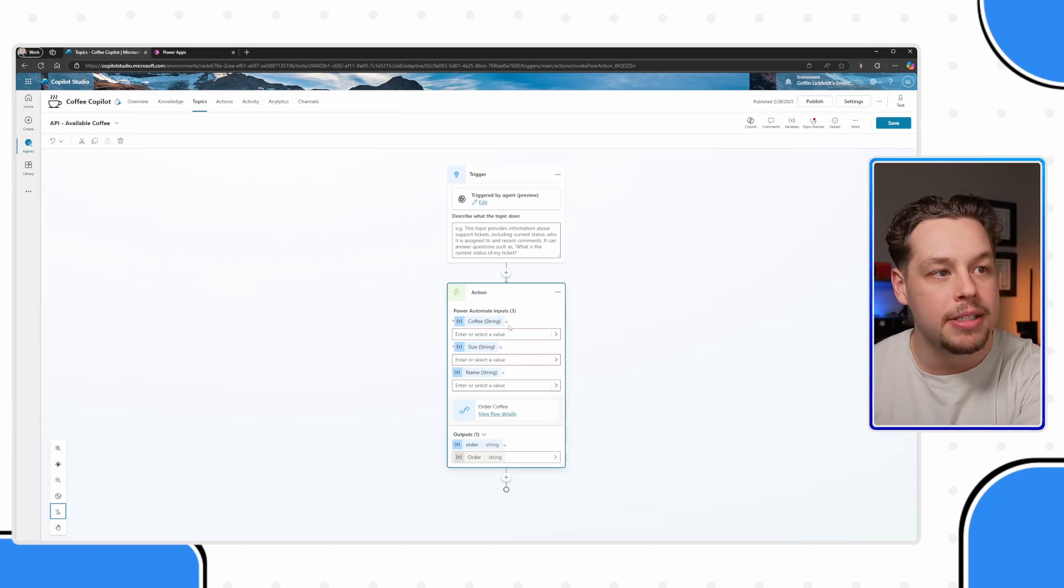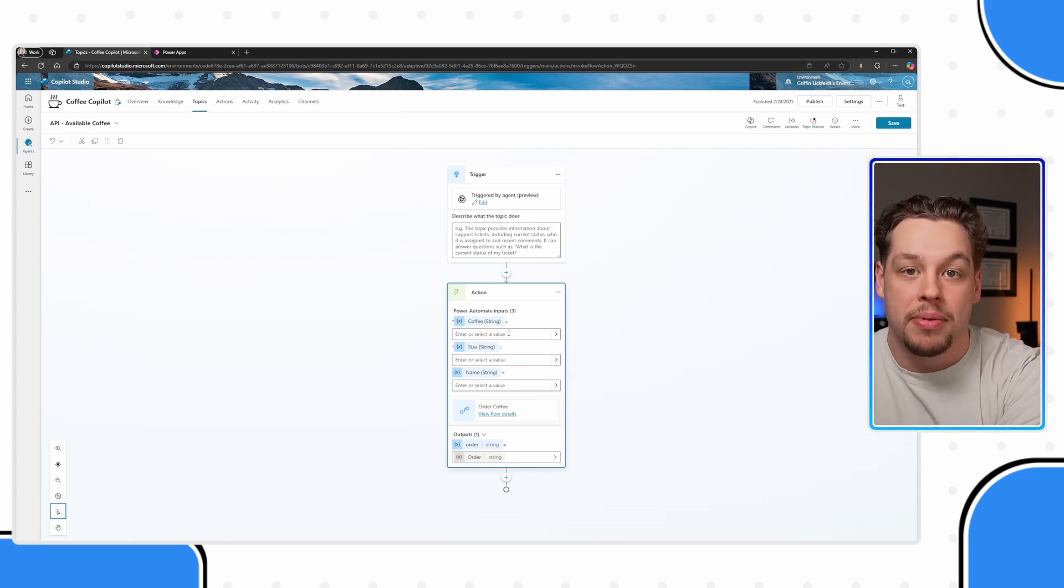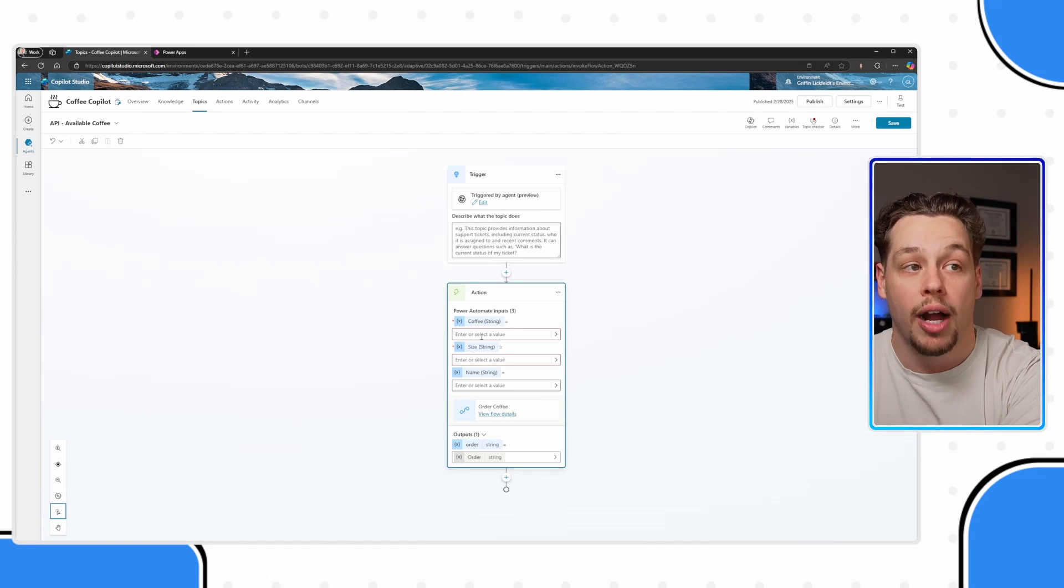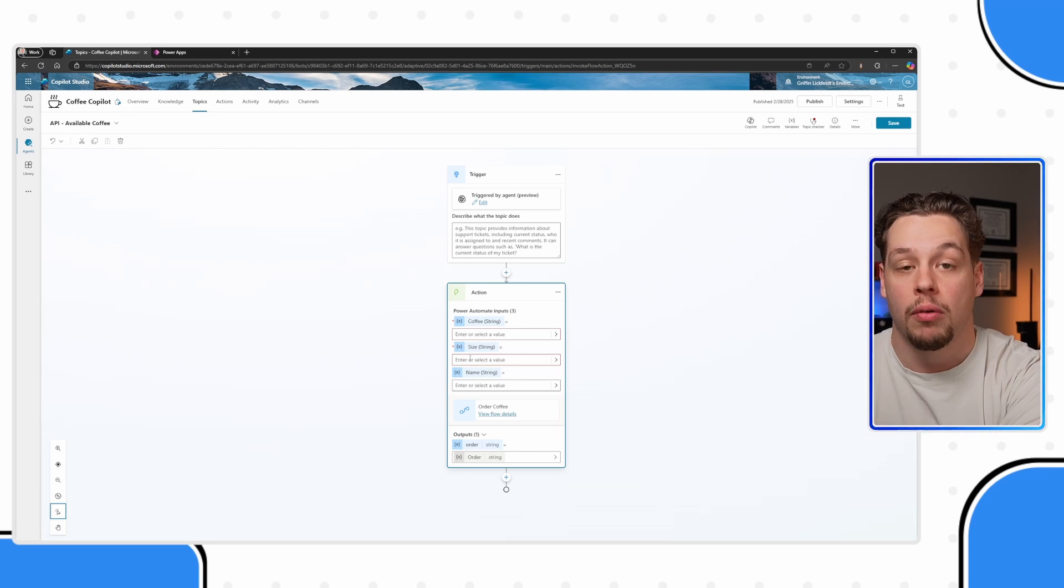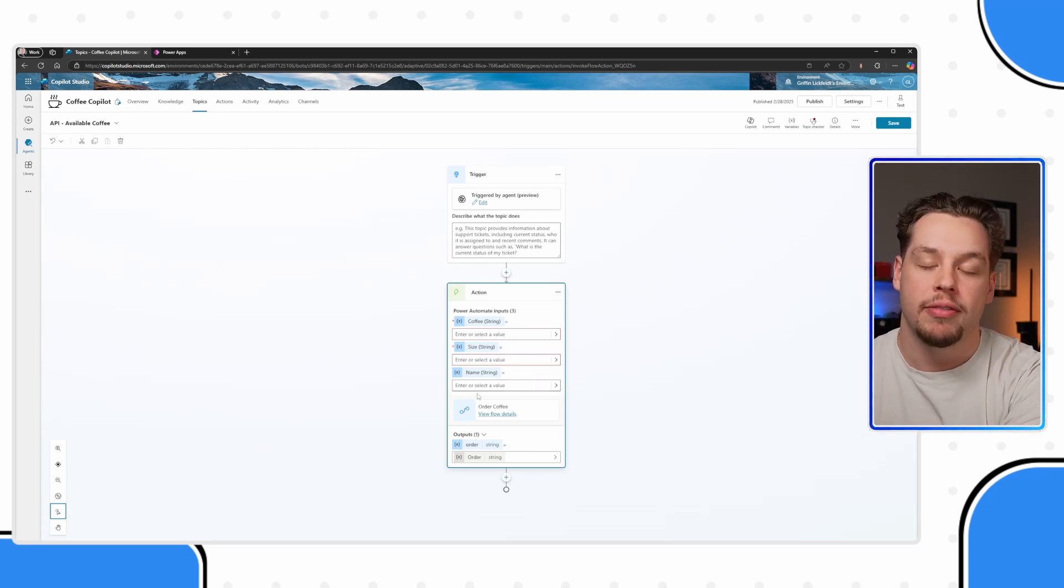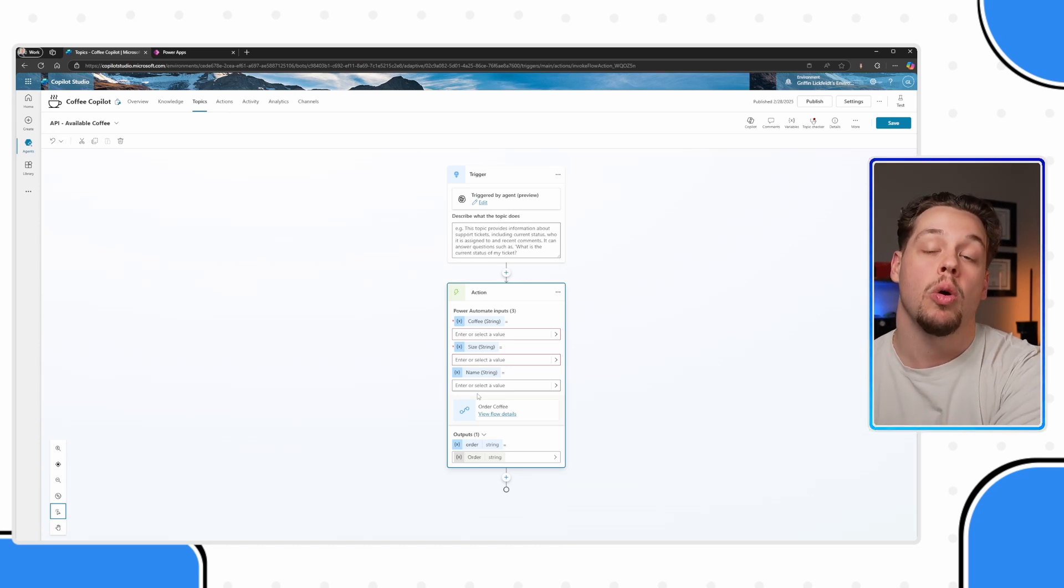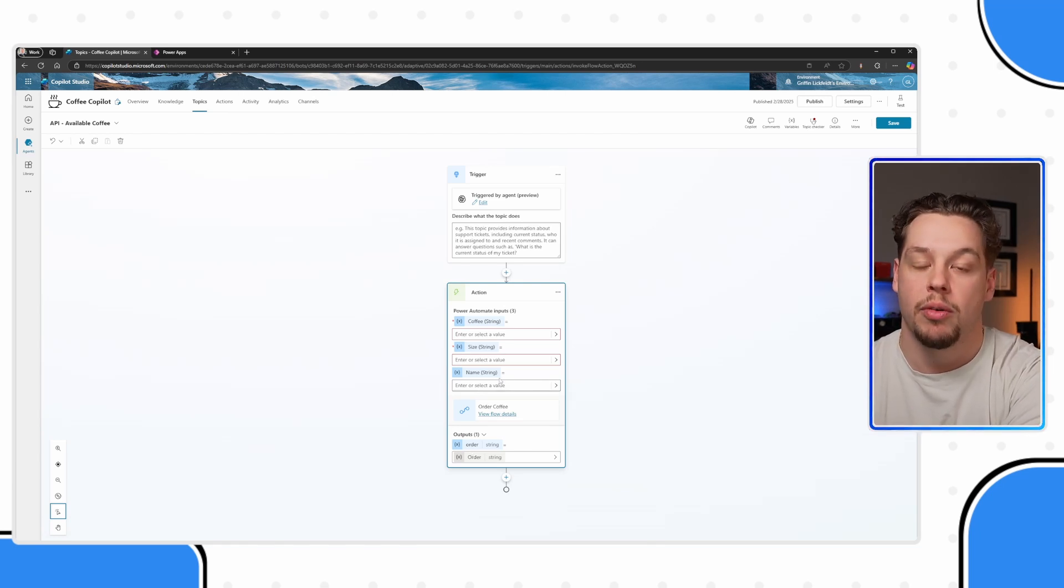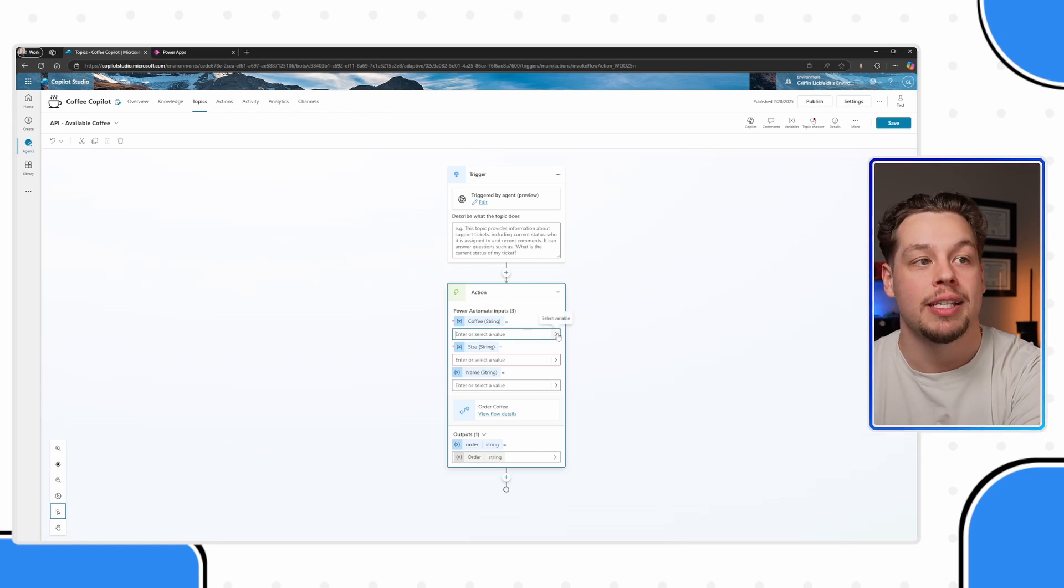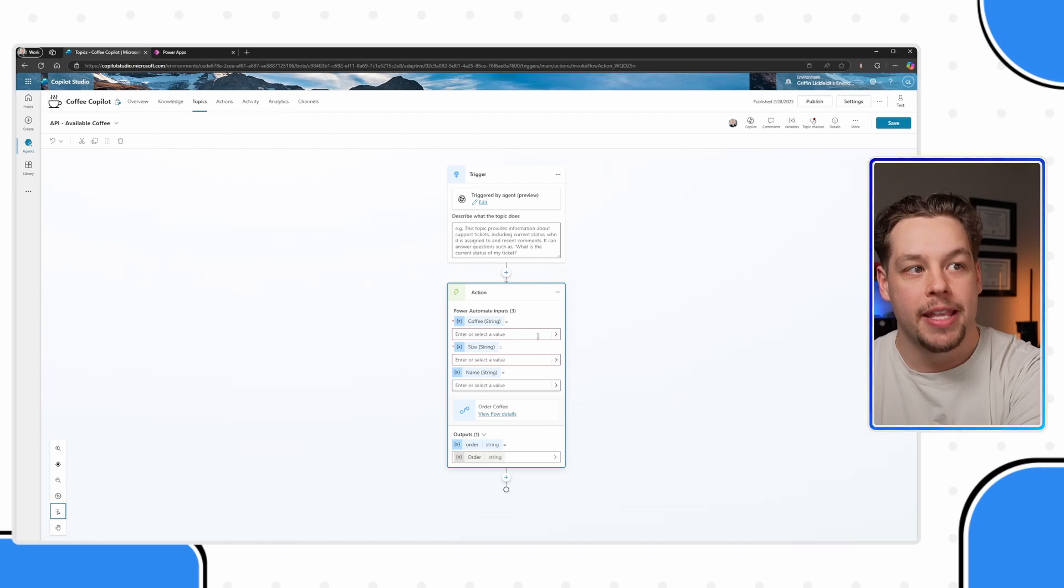These inputs need to be specific variables that your copilot has gathered. And you can actually require or unrequire these inputs. Right now, these first two are required, and this last one is unrequired. That would be defined within the Power Automate flow or the custom connector settings. You cannot unrequire or require them once you're in this point here. But what you're going to need to do is add certain variables into this.